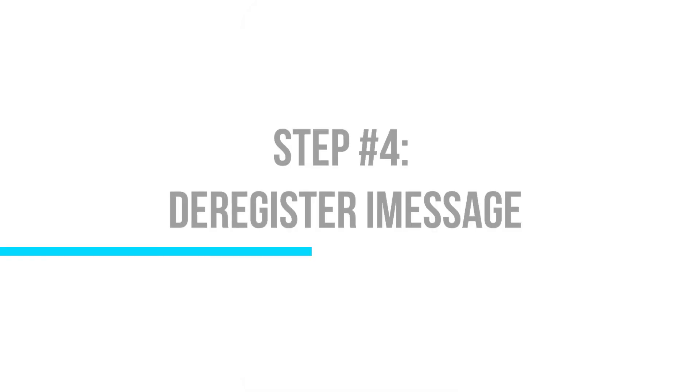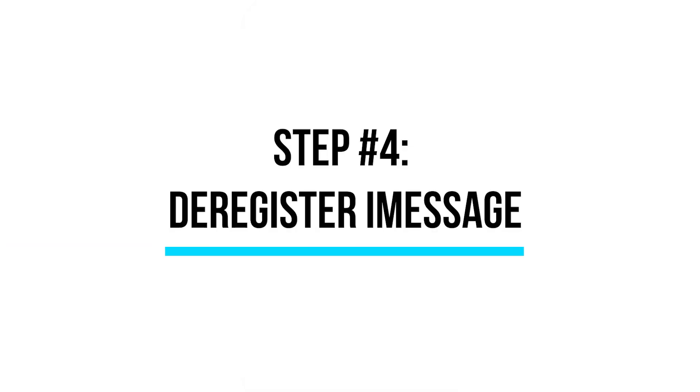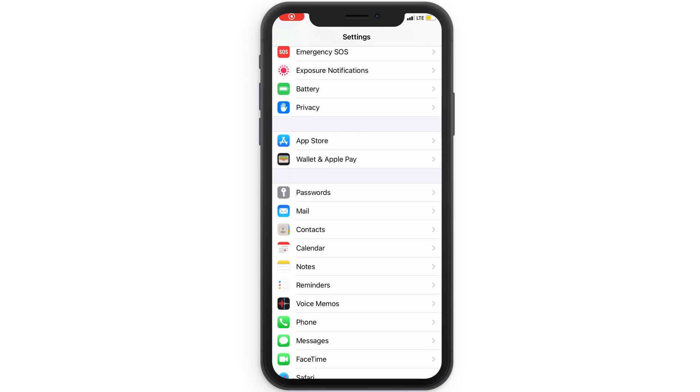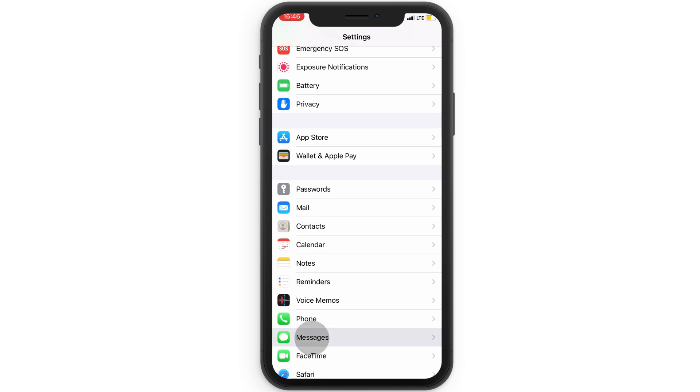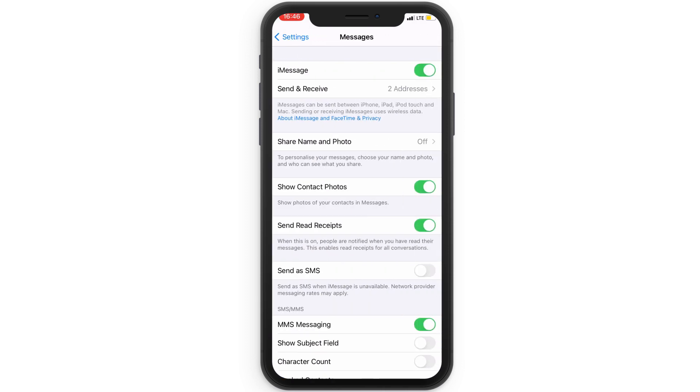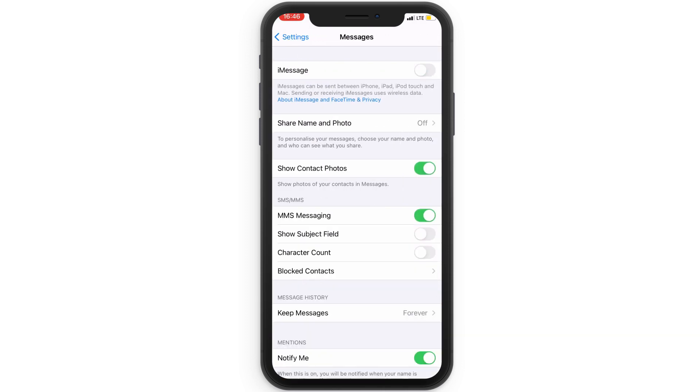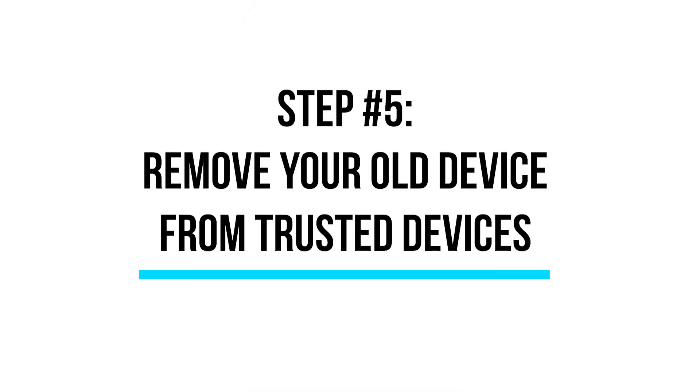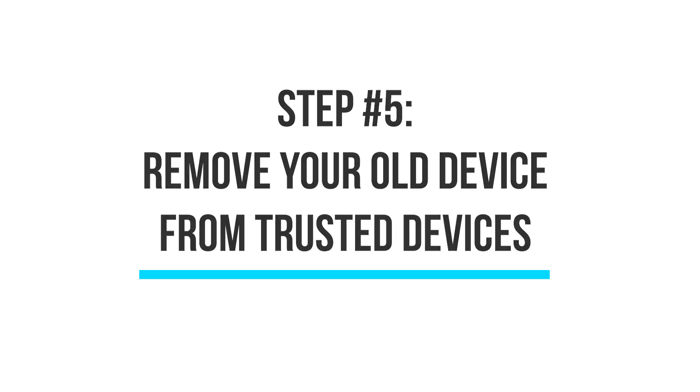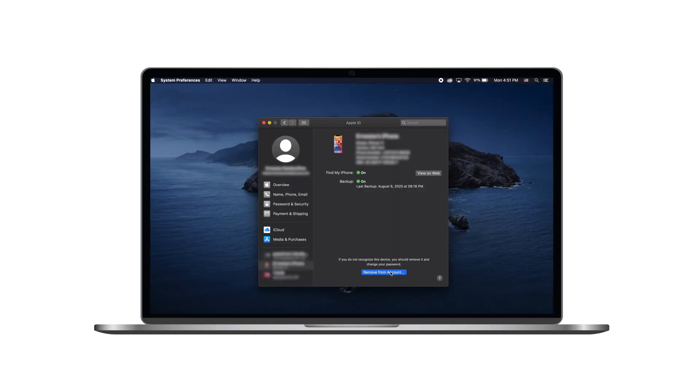Next, if you're switching to a non-Apple phone, deregister iMessage. And lastly, ensure you've removed your old device from your list of trusted devices.